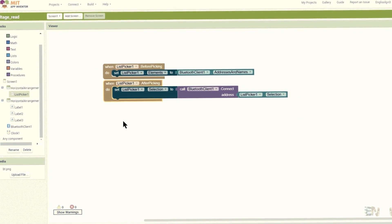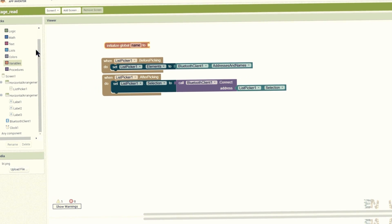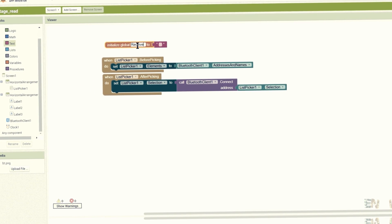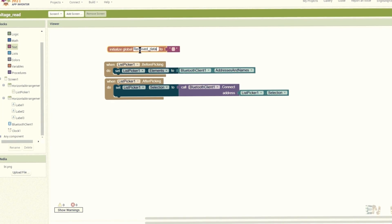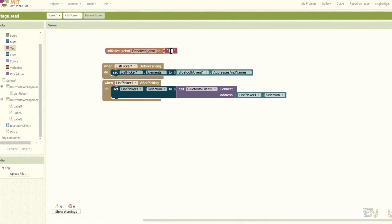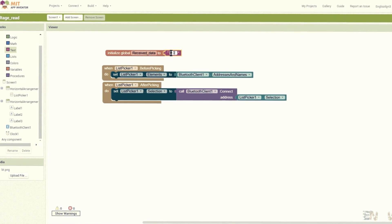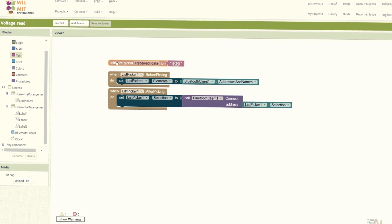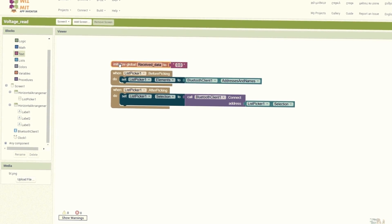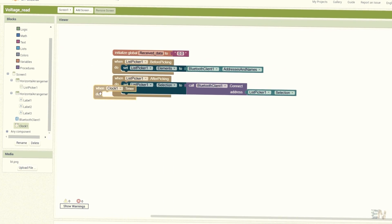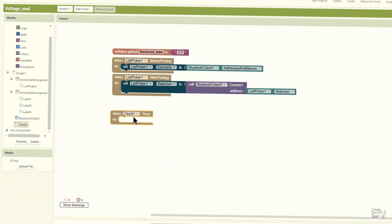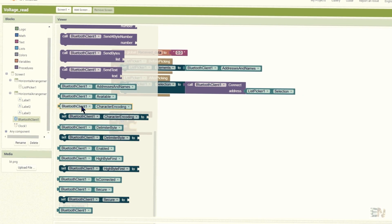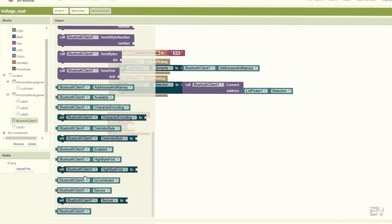Now let's receive data. I initialize a global variable and I'll name it receive data, and with a value in a text format of 0.0 since that will be the initial value. Now each time the timer is looped, which in this case is 100 milliseconds, we will check if a Bluetooth connection is established.